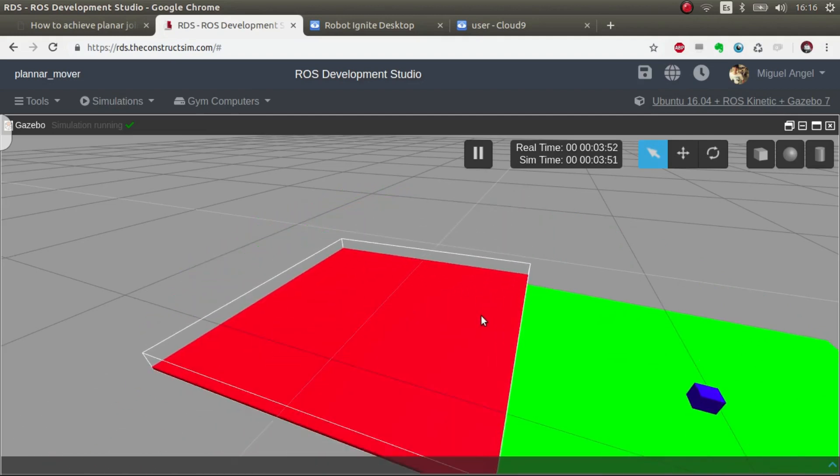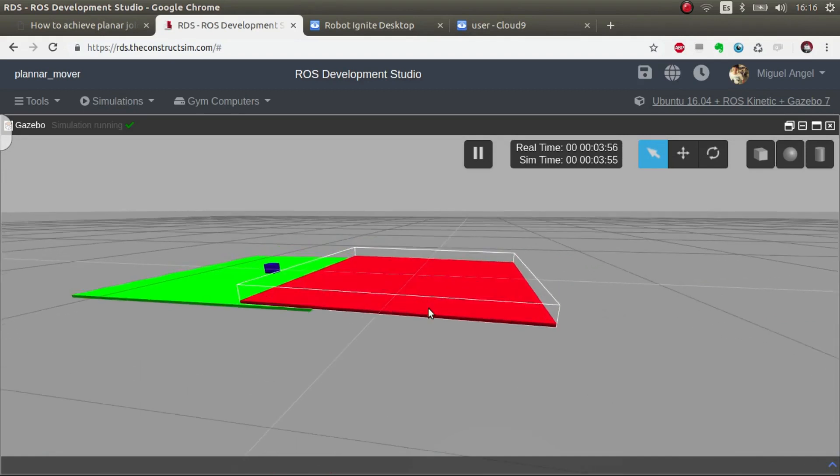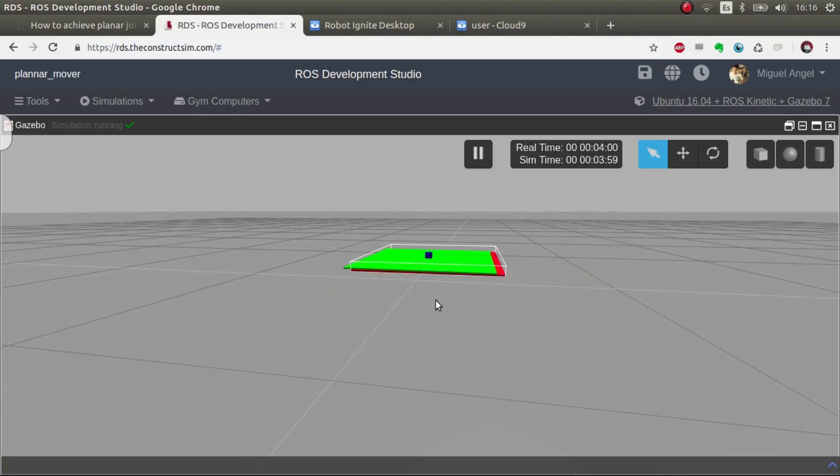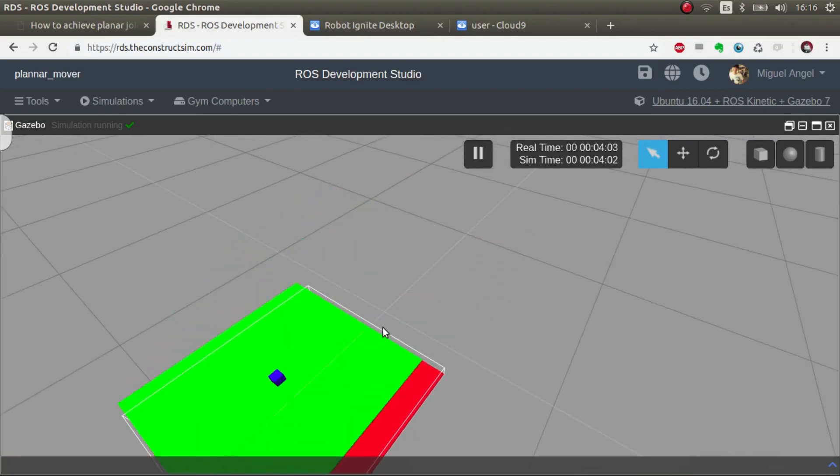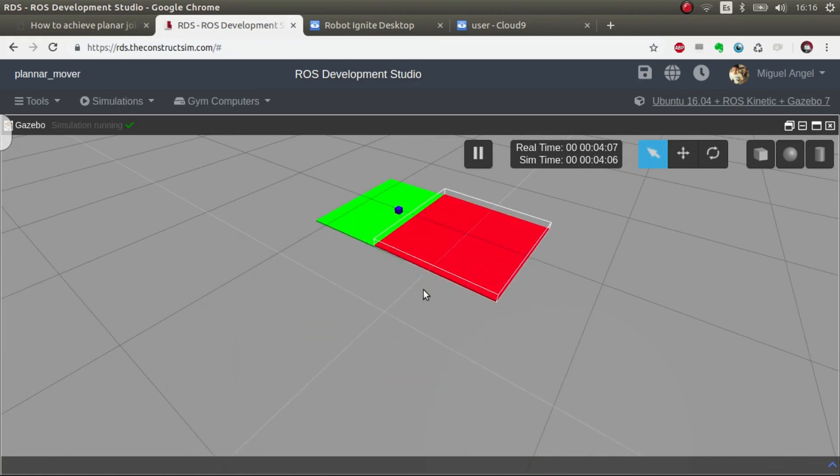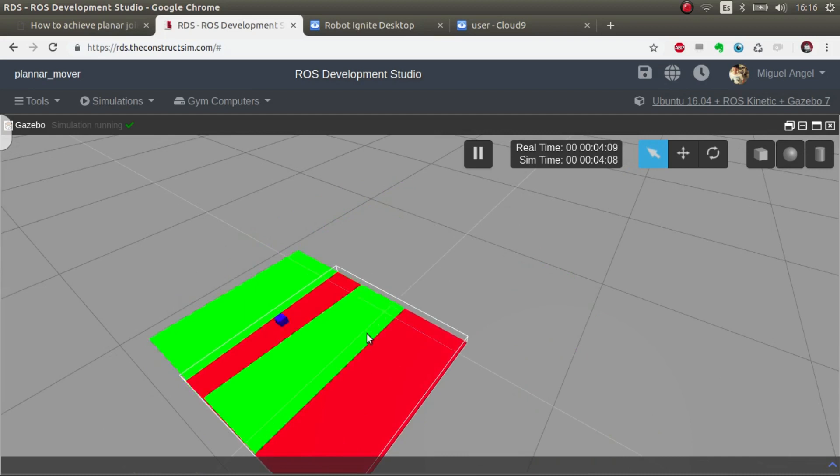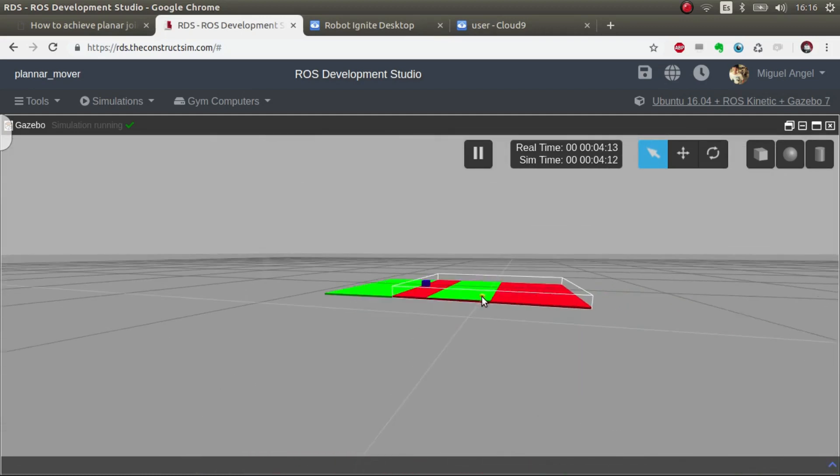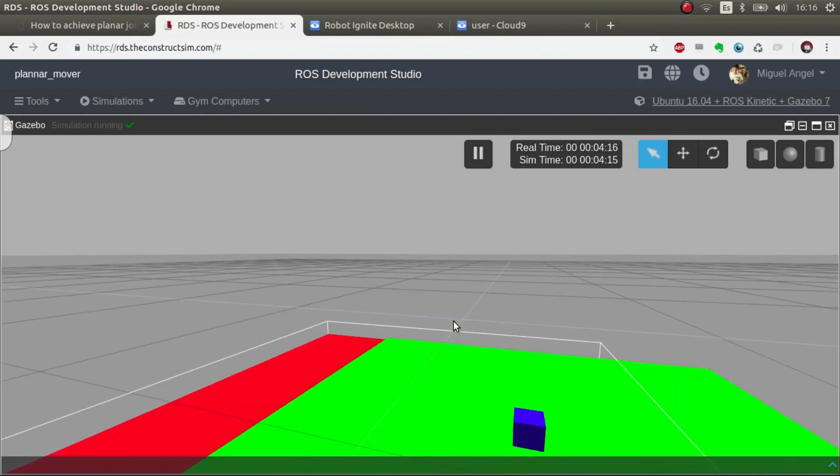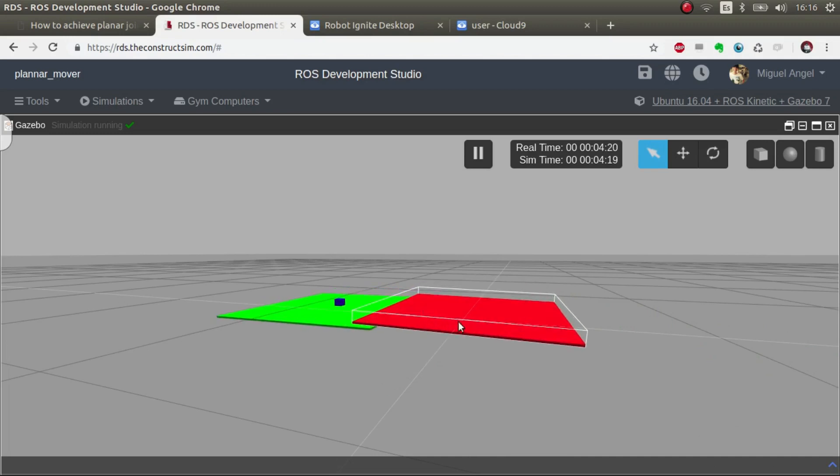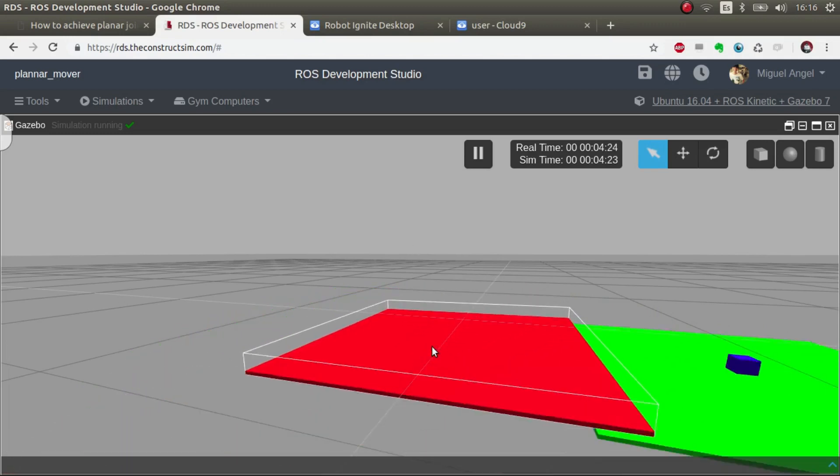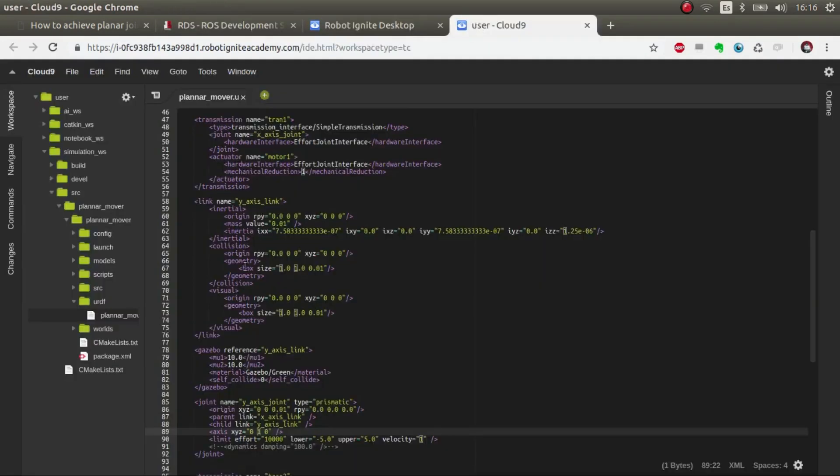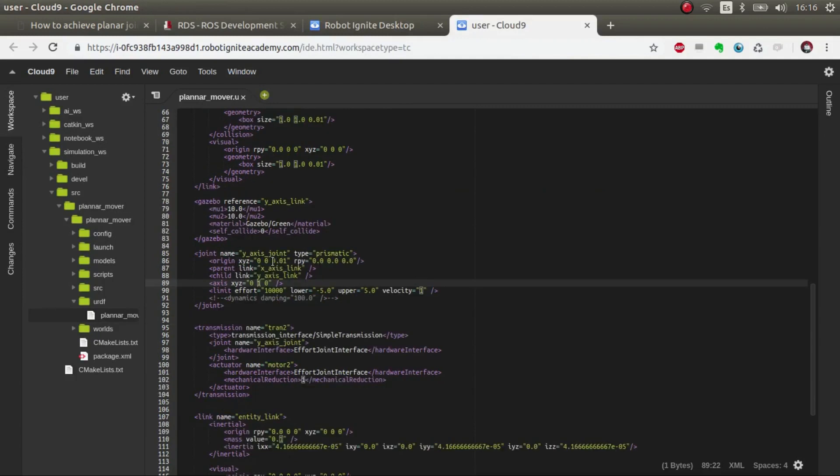So this has some advantages and some disadvantages. The main advantage is that you have at your disposal all the control systems to do this. So you can make it move better. You can use PIDs and so on. The only problem is that prismatic joints don't behave very well in Gazebo. And as you can see, in theory, the green element should be all the time over the red one.